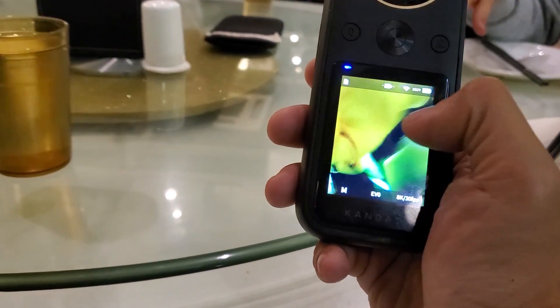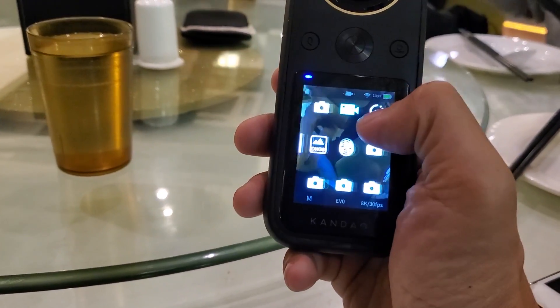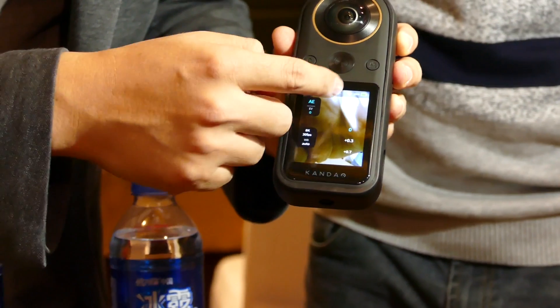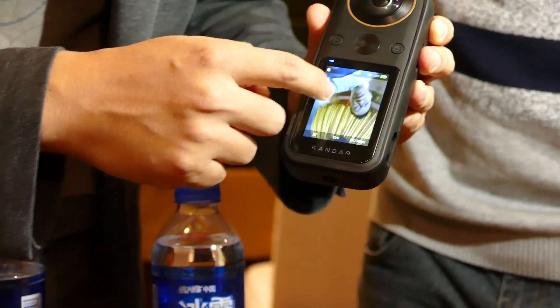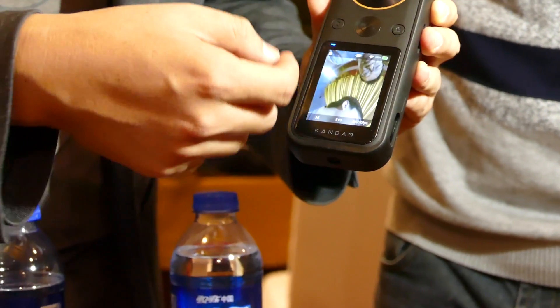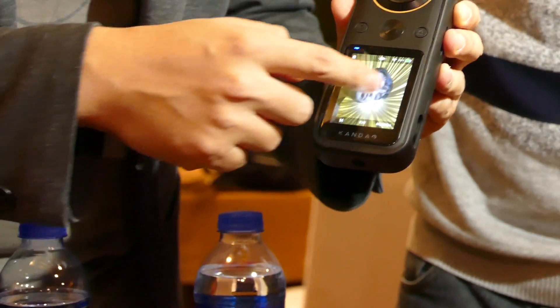The Qoocam 8K also features a 2.4-inch touchscreen. I've been using the GoPro Max for the last couple of weeks, and it's definitely a lot easier to use with a touchscreen — so that's a huge improvement. One key difference: on the Kandao Qoocam 8K, you can swipe to look around the 360 photo on the screen, whereas on the GoPro Max you can only see a single-lens view. So in that sense, the Qoocam 8K's screen is more useful.